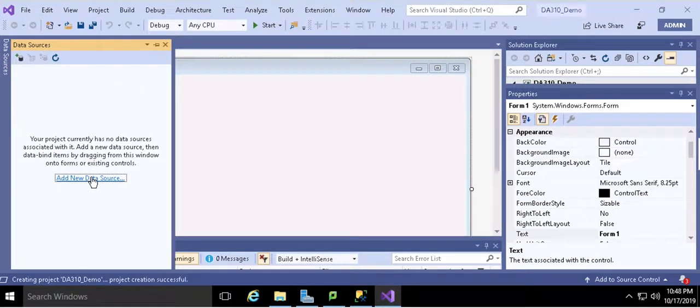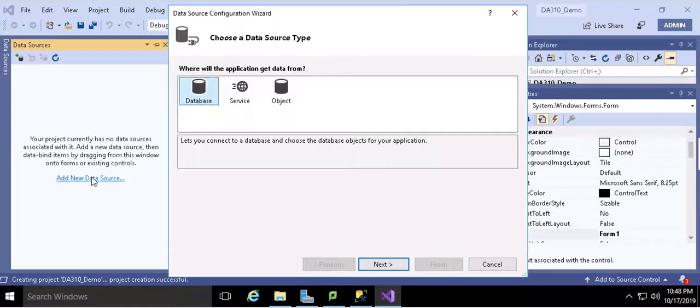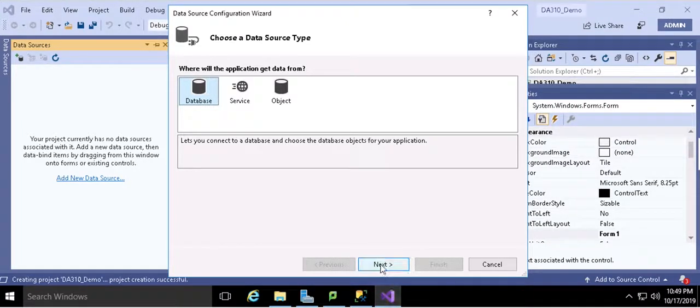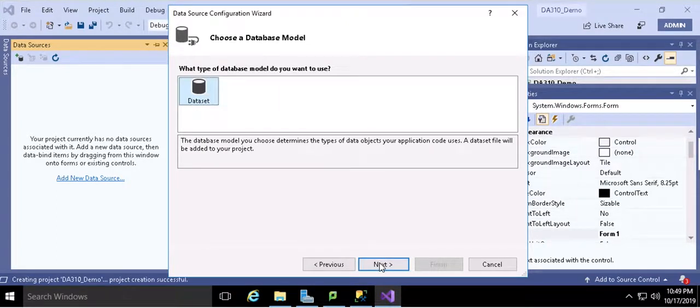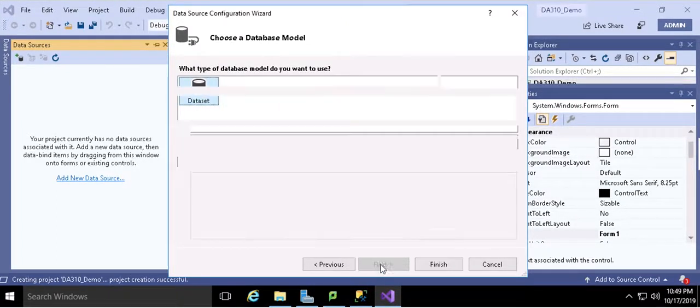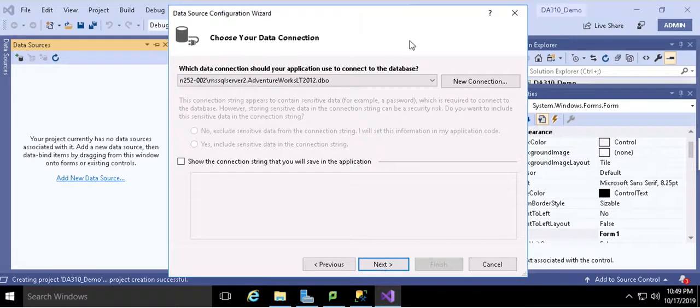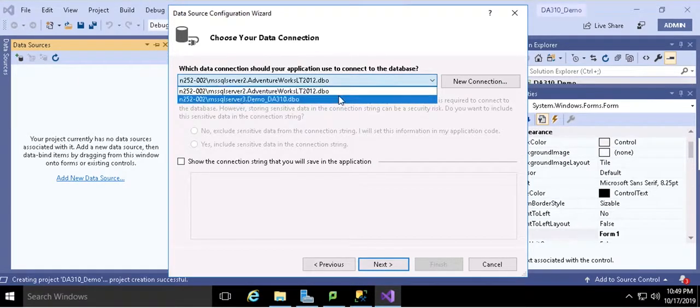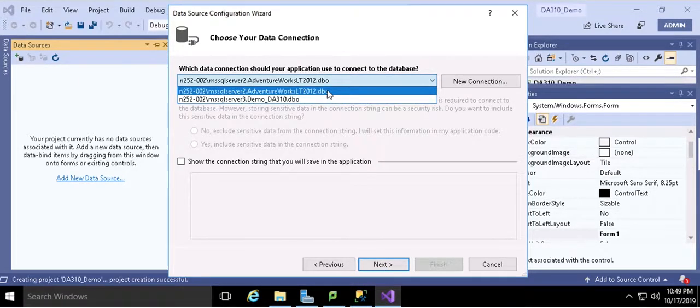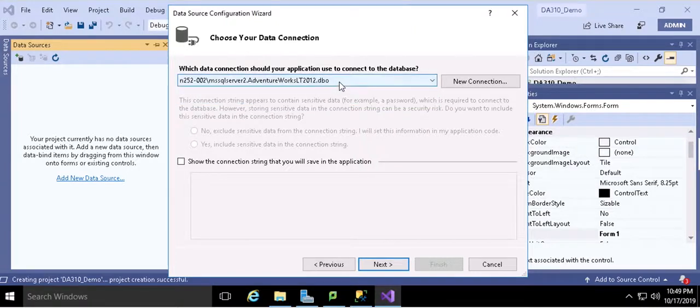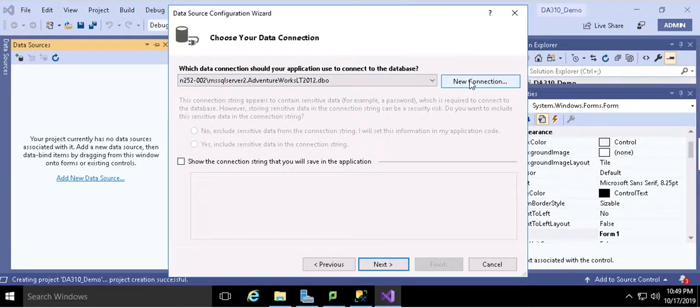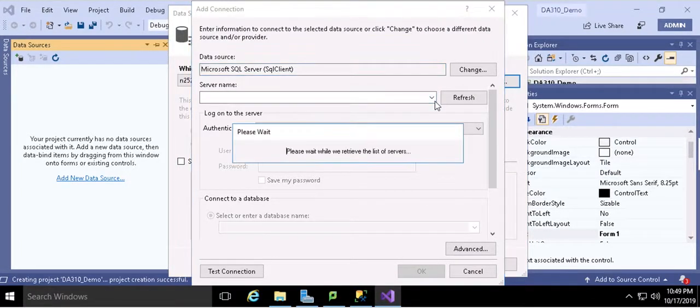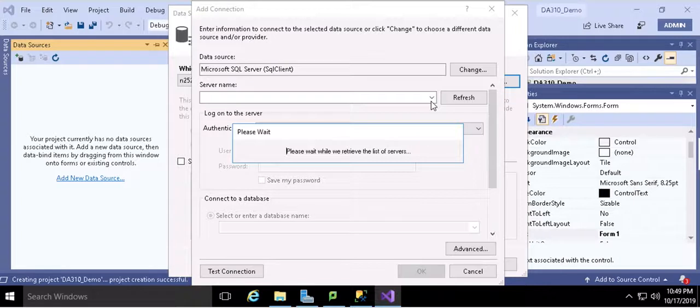You can add your new data source. Select database, then next. Dataset, then next. So here I have already created a data connection. When you first do it, you hit the new connection button and search for the server name.